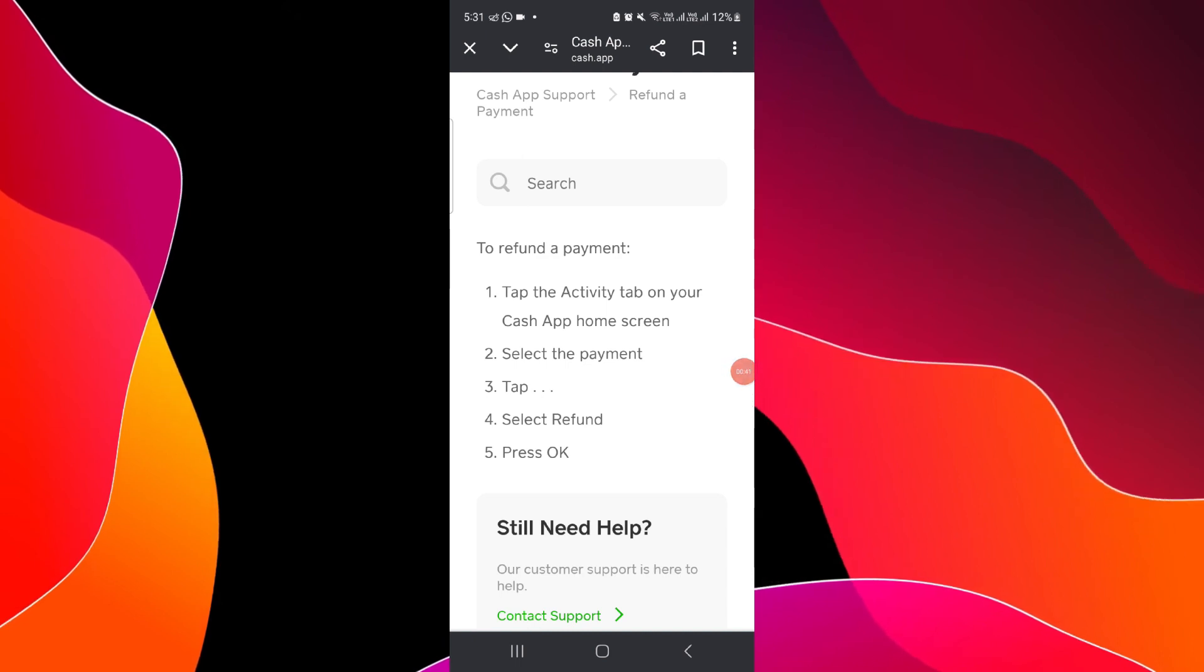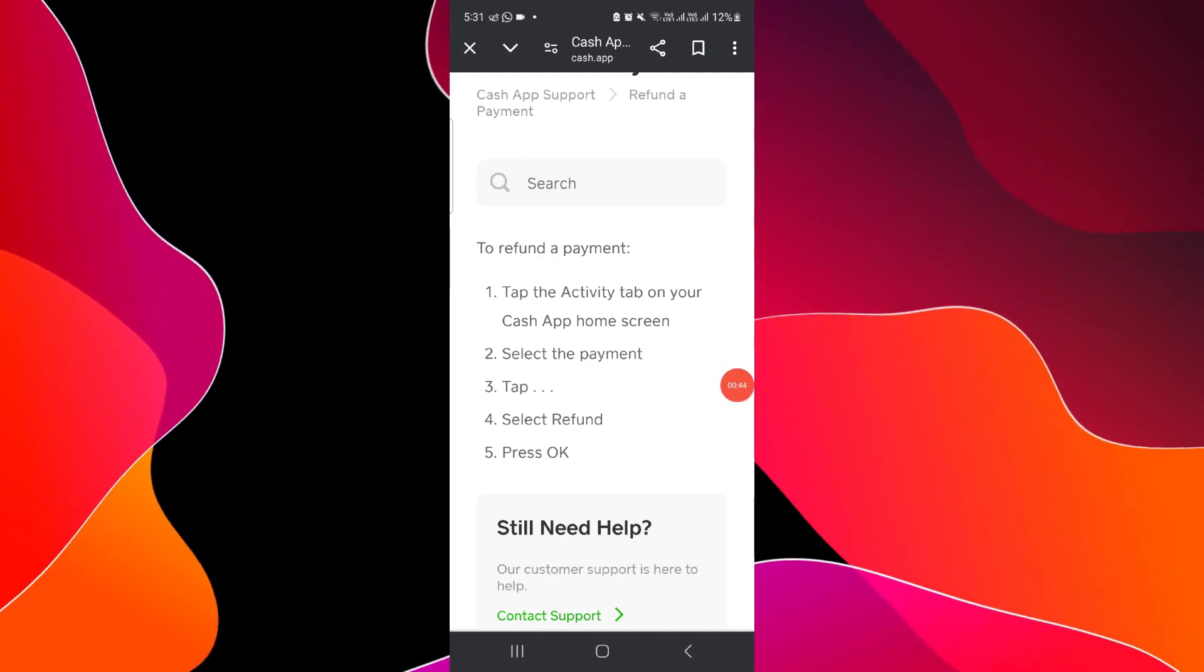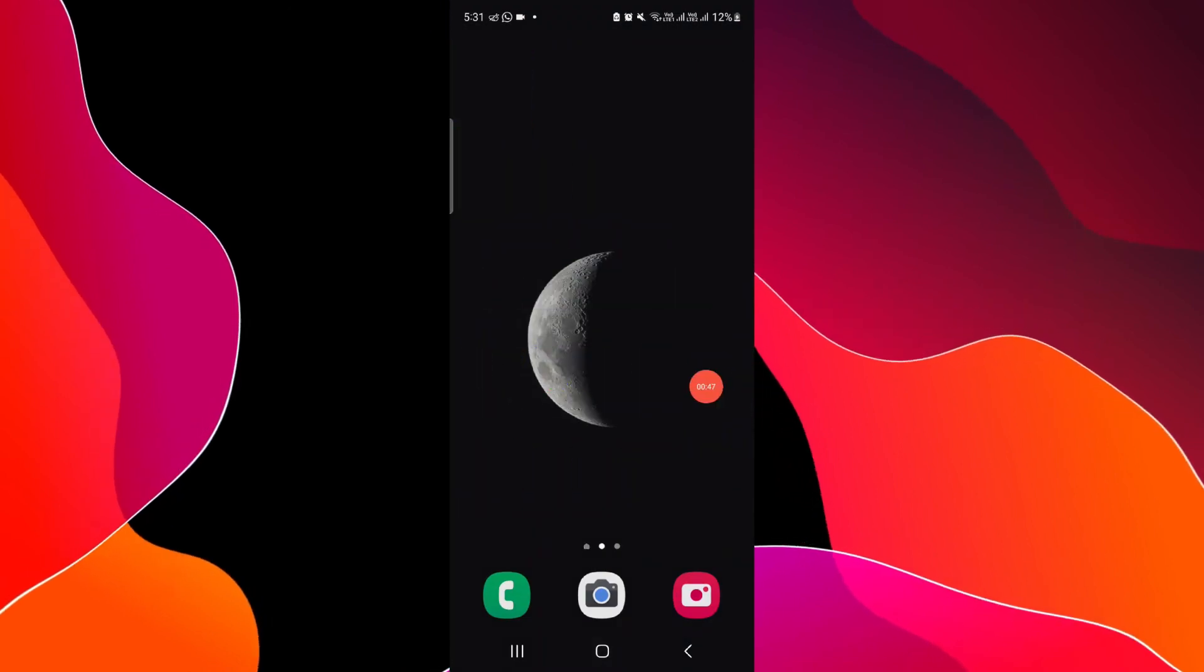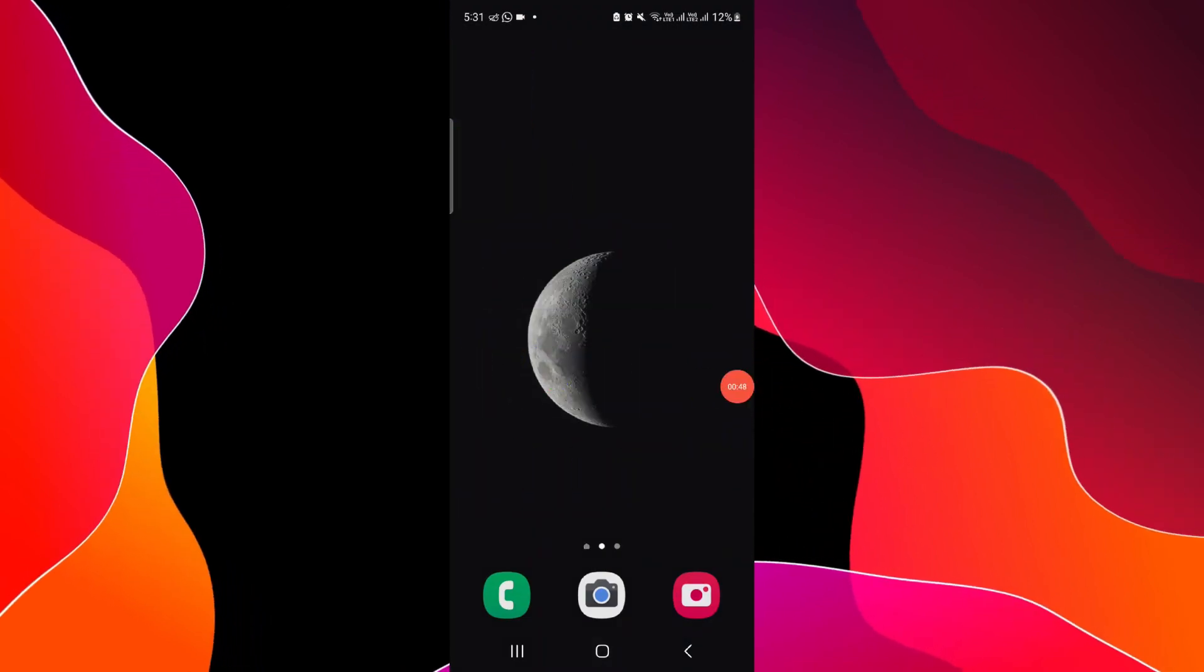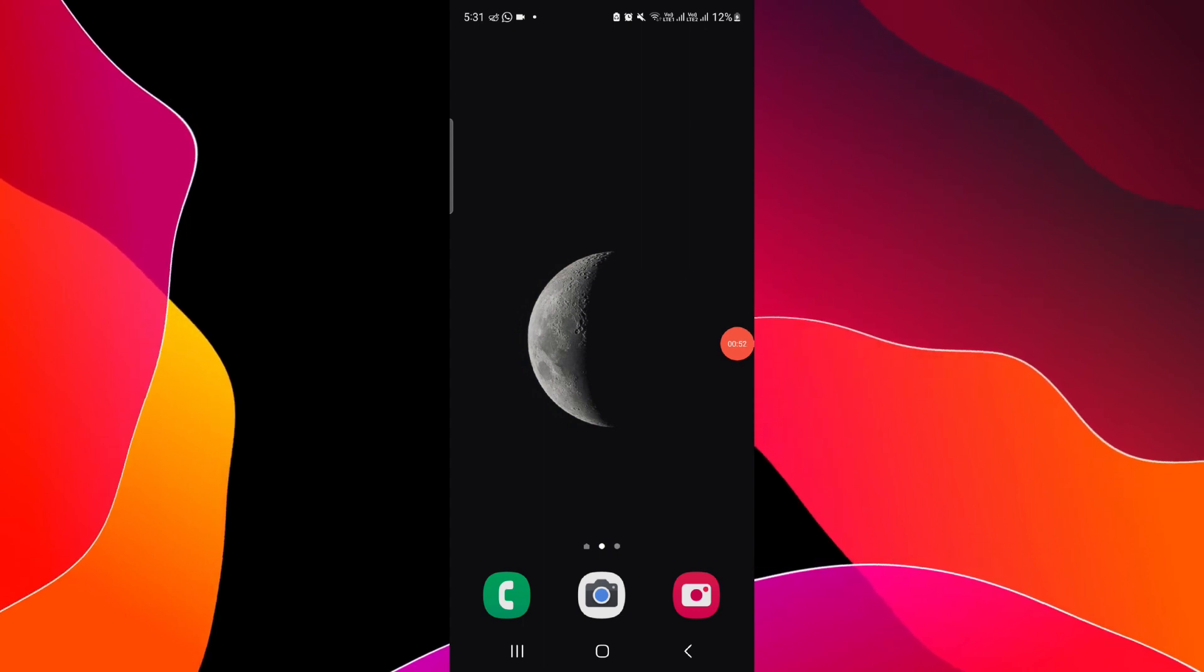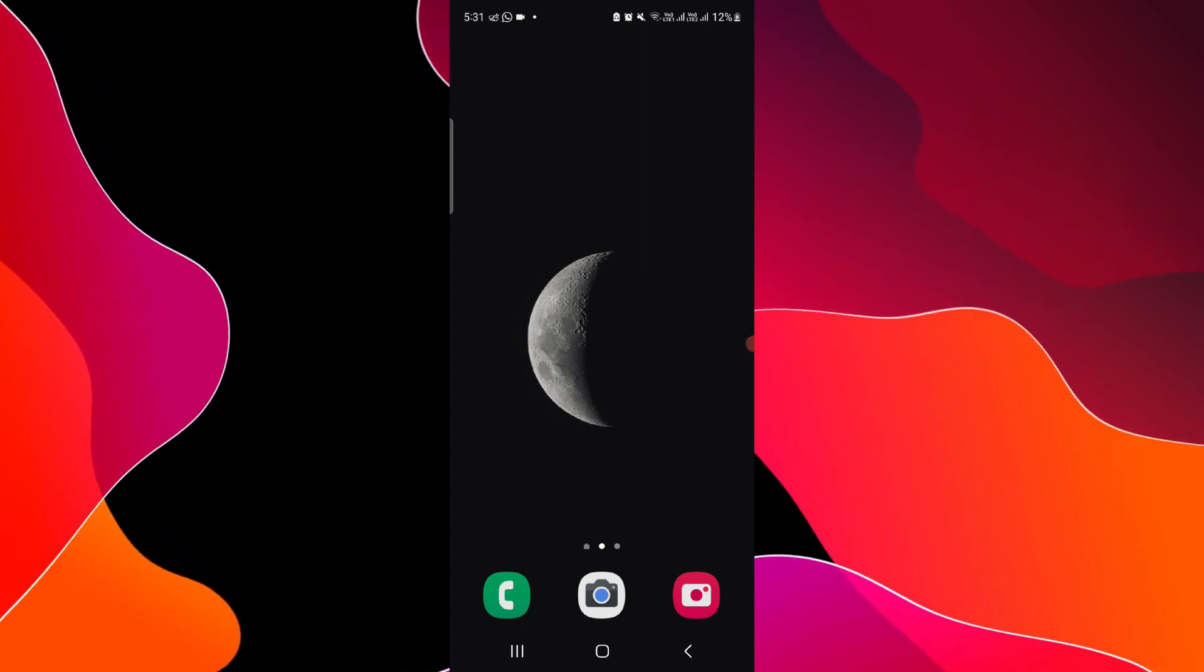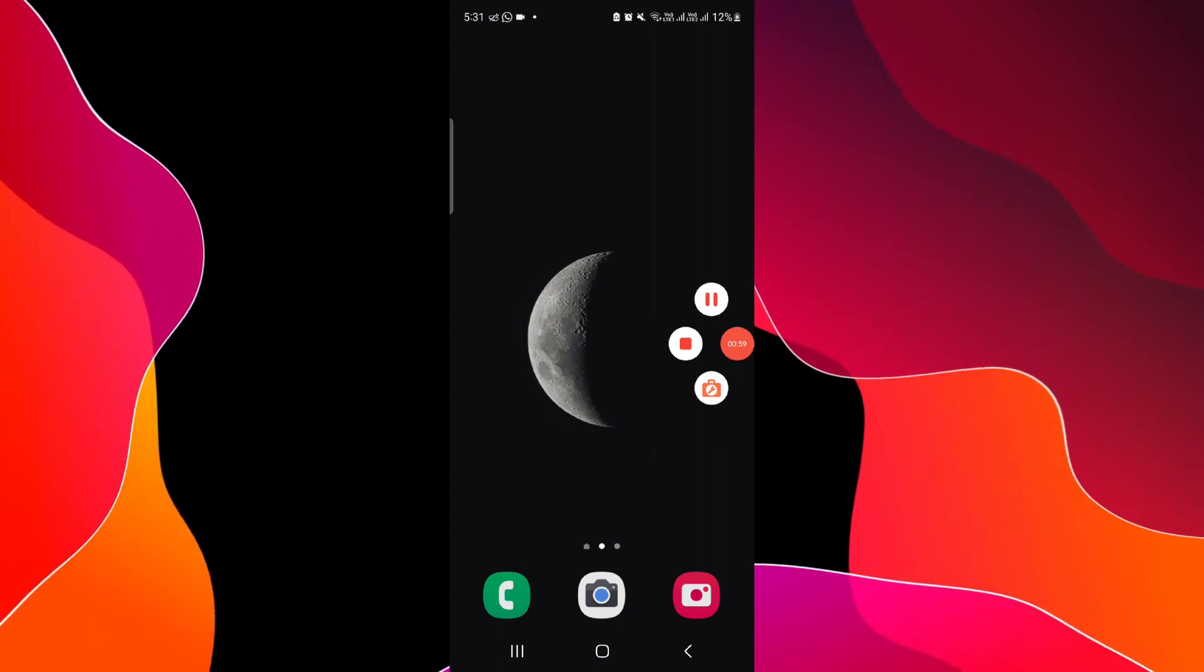region, and then you can click on Refund, and then it will be done. So this is how to refund on Cash App payment. And if you find this video helpful, make sure you like, subscribe, and share the video. Thank you for watching.